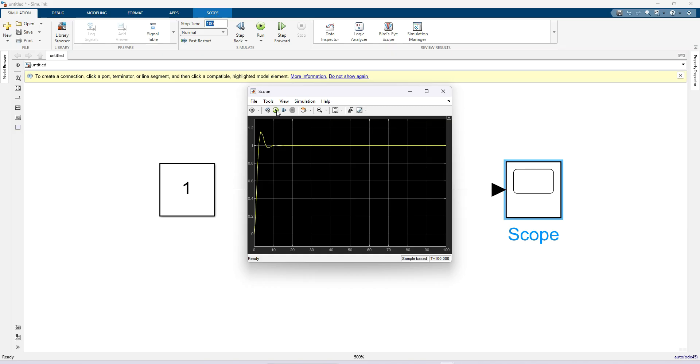For this transfer function I need to find out the overshoot, undershoot, and settling time. Overshoot means you have to find out how much it deviates from that final value above that final value and below that final value.